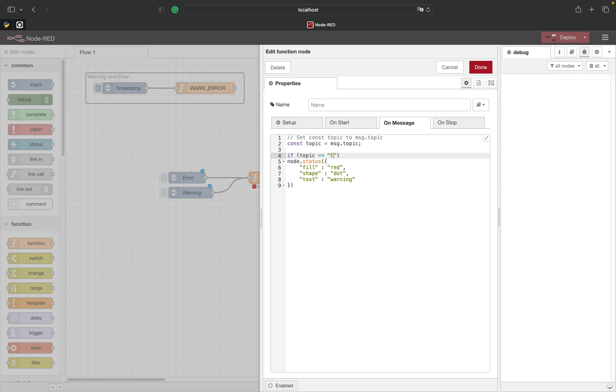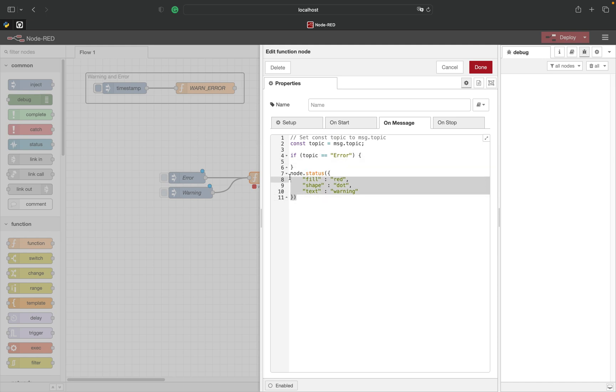As with the other methods, you can also use the status from anywhere within your function node.